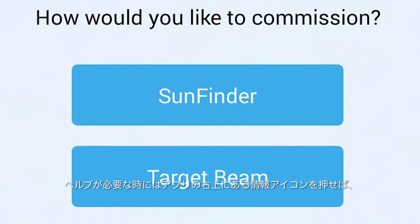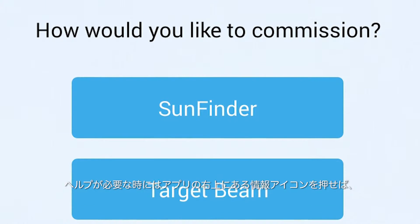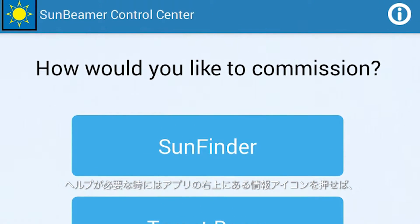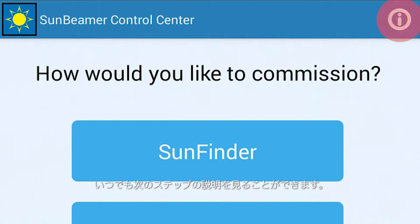If at any point you need help, you may press the information icon in the top right corner of the app for a description of the next step.